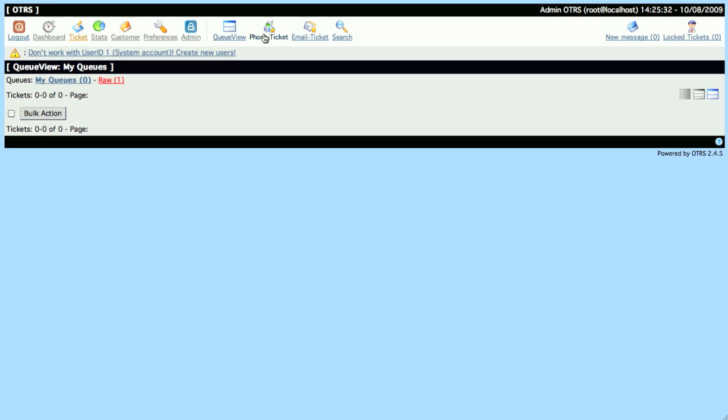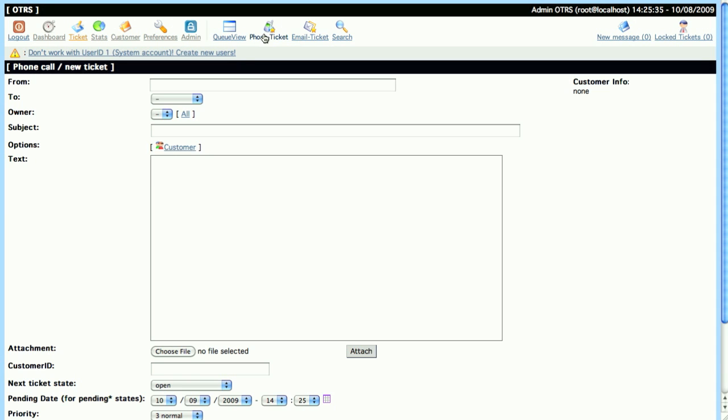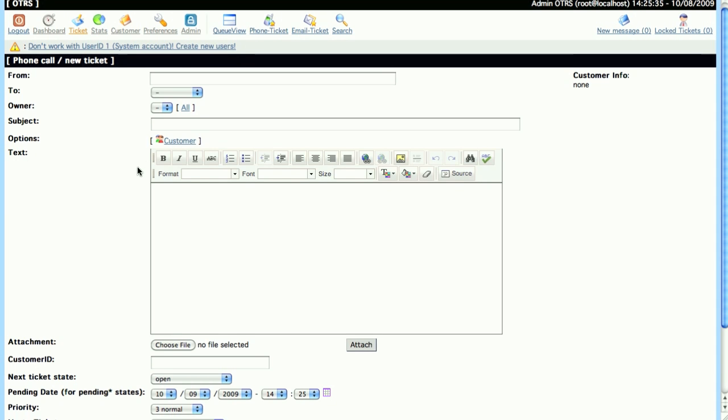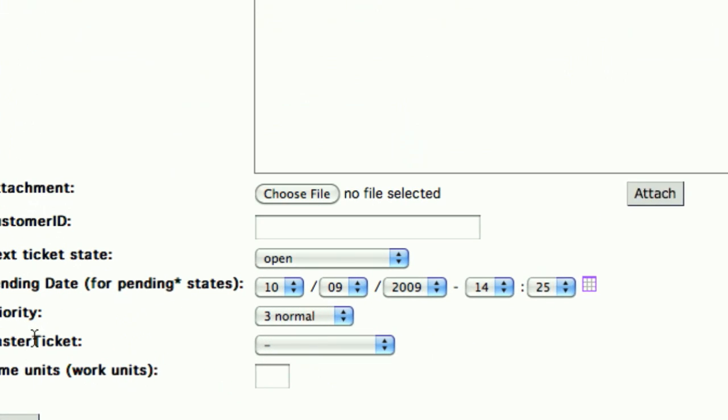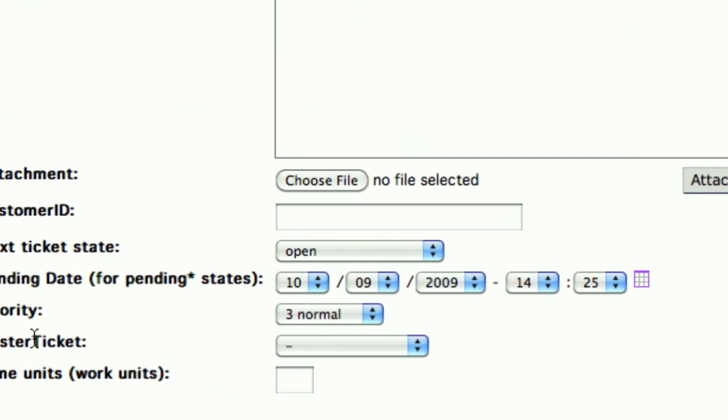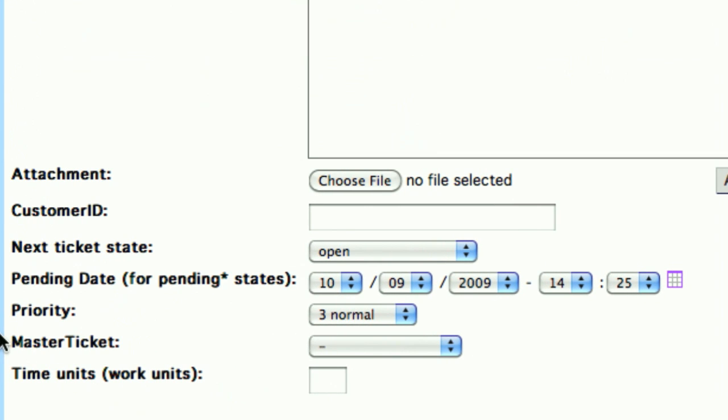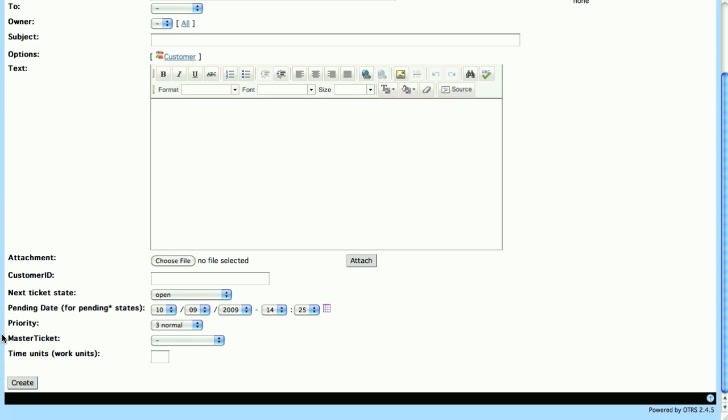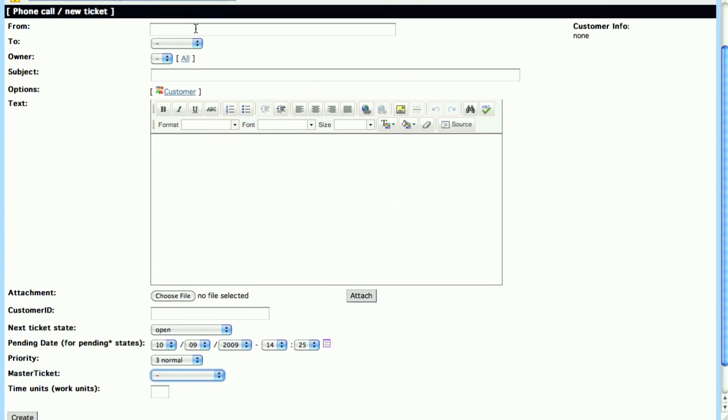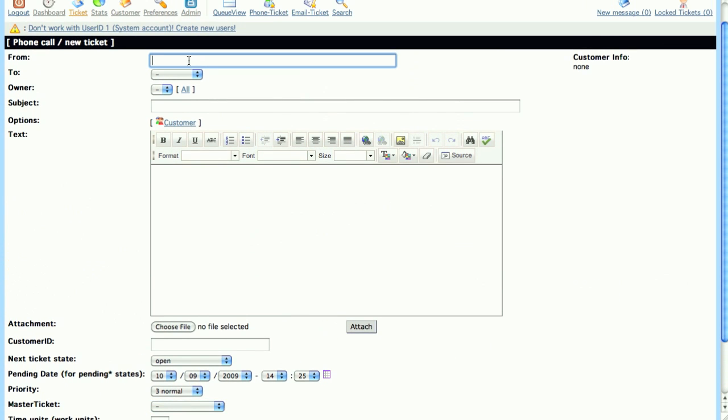Let's create our first Master Ticket by clicking on the Phone Ticket, and here you'll notice that there's a new field in the Ticket Mask. It says Master Ticket, and when you open up the drop-down menu, you'll see that there's only one option, and that's New Master Ticket. This is an indication that there are no Master Tickets currently within the system.